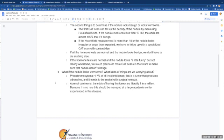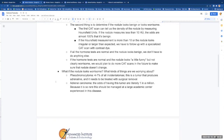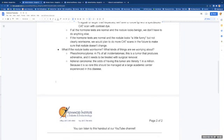If all the hormone tests are normal and the nodule looks benign, we don't have to do anything else. If the hormone tests are normal and the nodule looks a little funny, but not clearly worrisome, we would plan to do more CAT scans in the future to make sure that the nodule doesn't change, or we may go for a specialized scan called a dotatate scan.